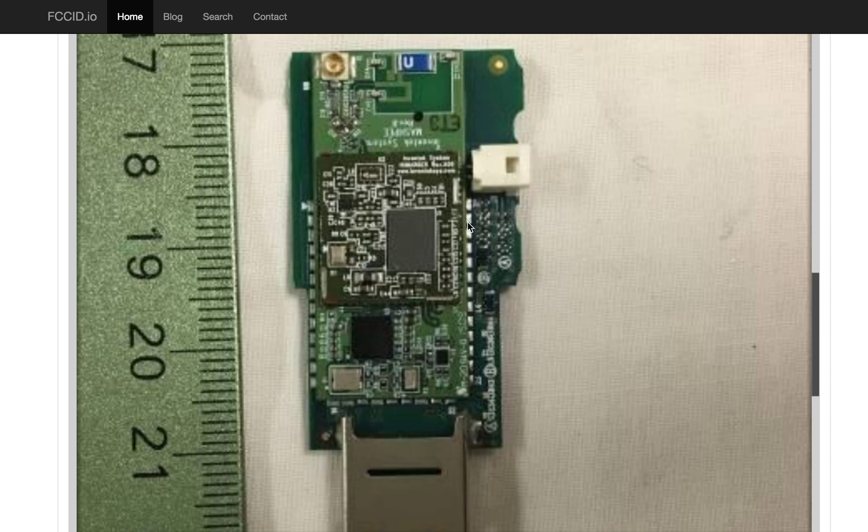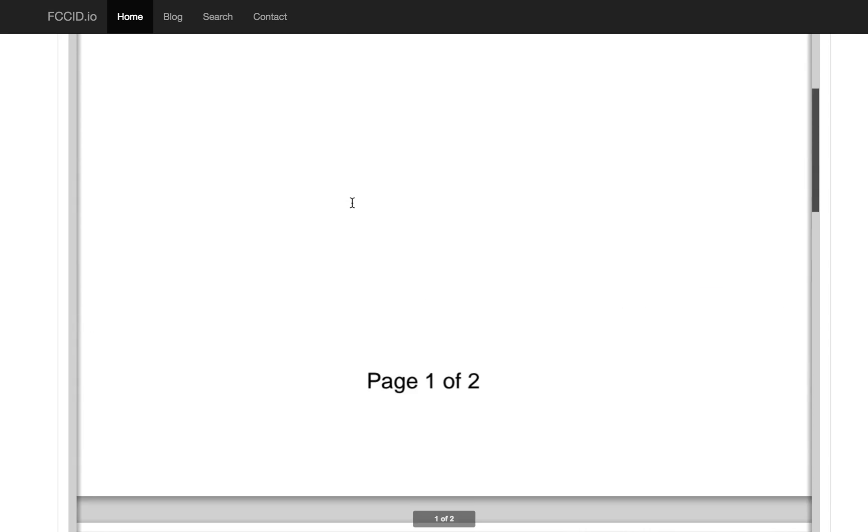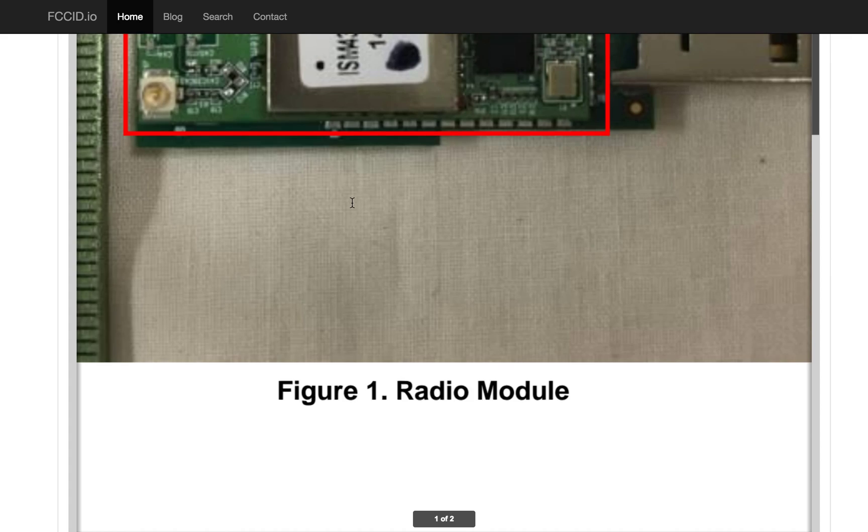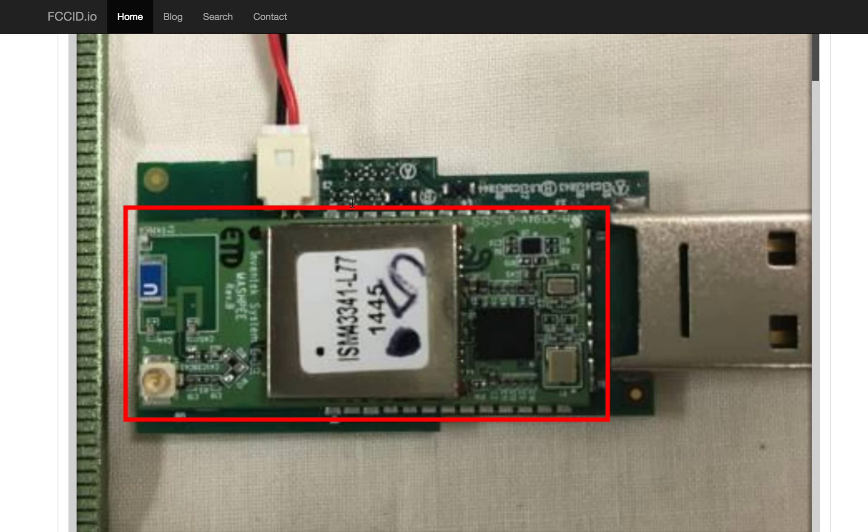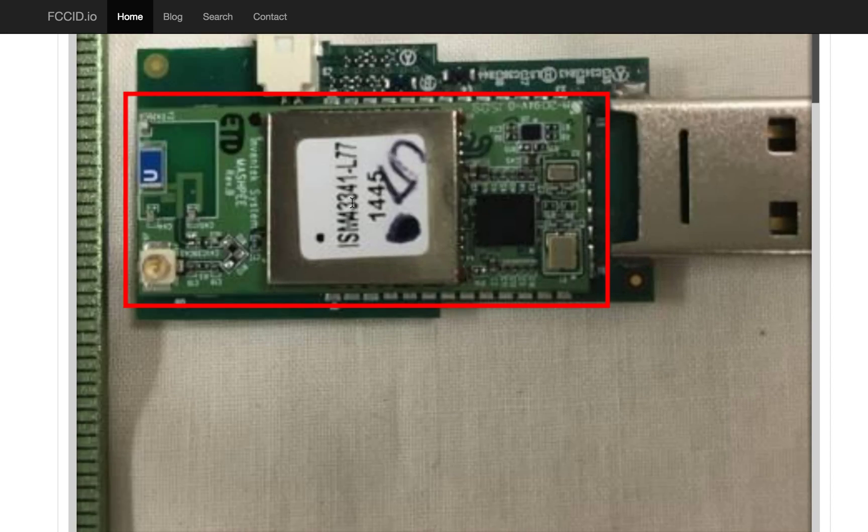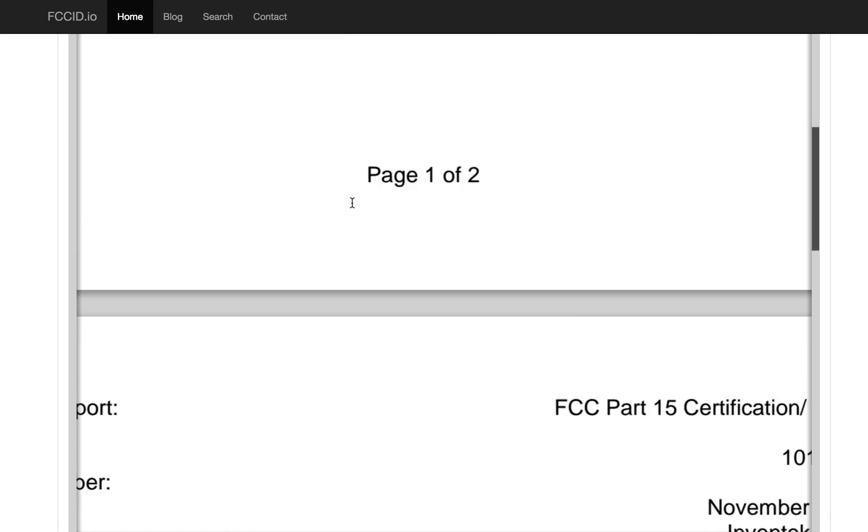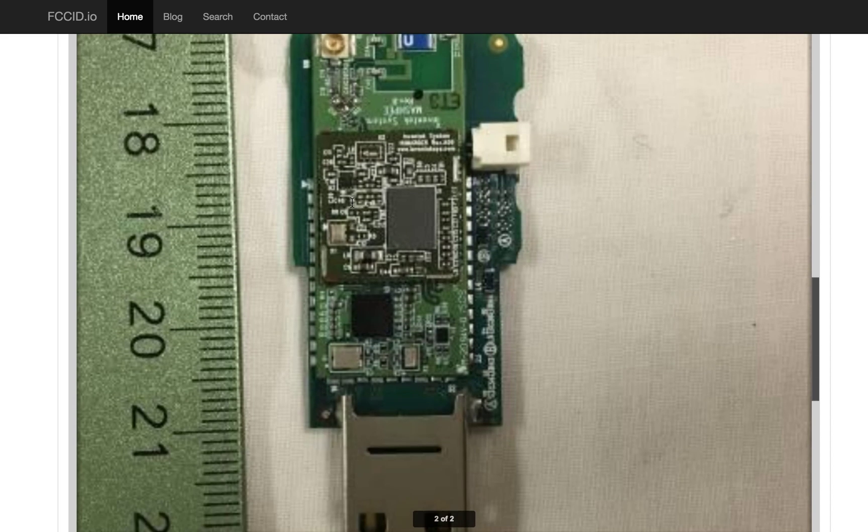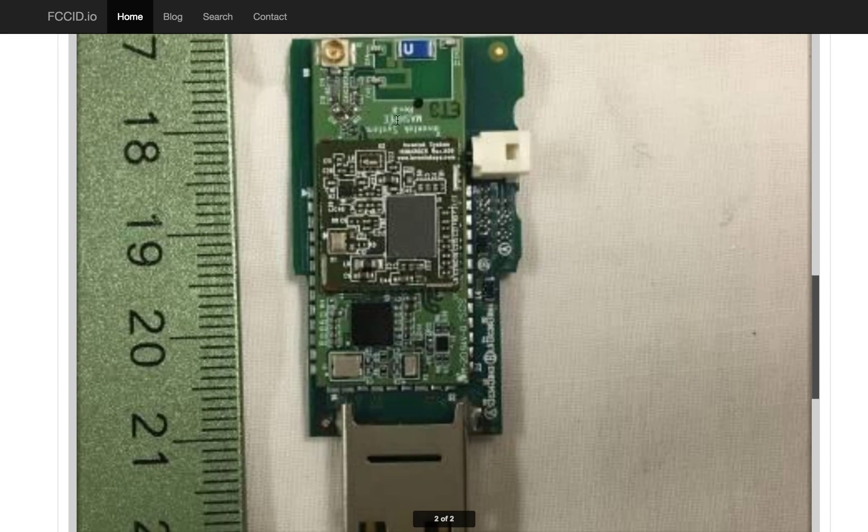And then on top of that module is this other little module. Here's what it looks like from the first part. But if we scroll down to the interesting thing, we get this. This is with the can off.